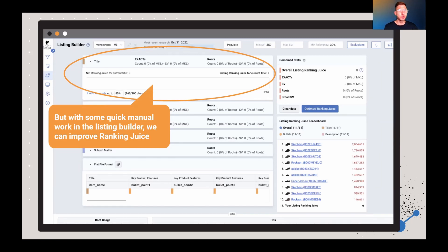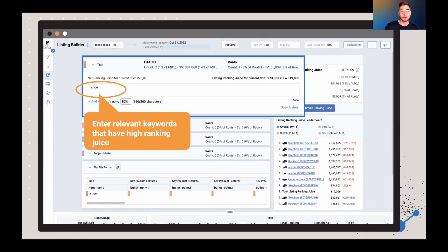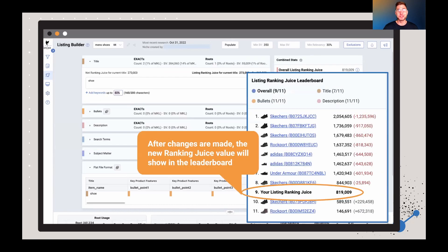You can always go and do the manual way of using the listing builder, adding in keywords. Just type in relevant keywords that have high RankingJuice. And then as you update that, your new RankingJuice is going to be reflected in the leaderboard.